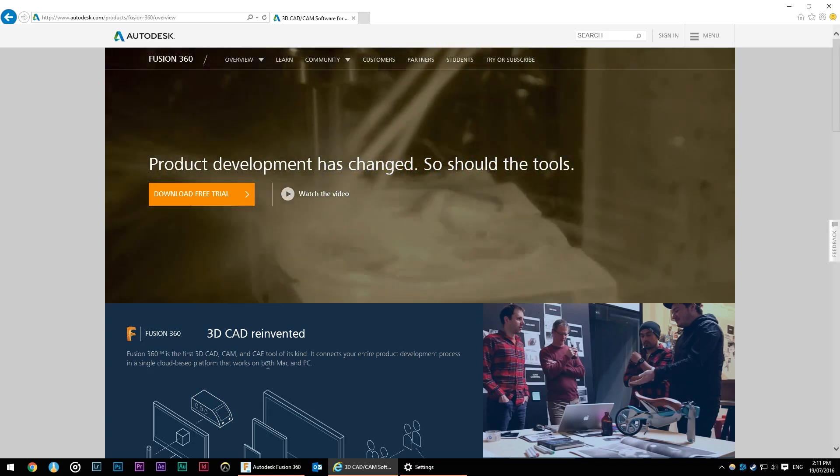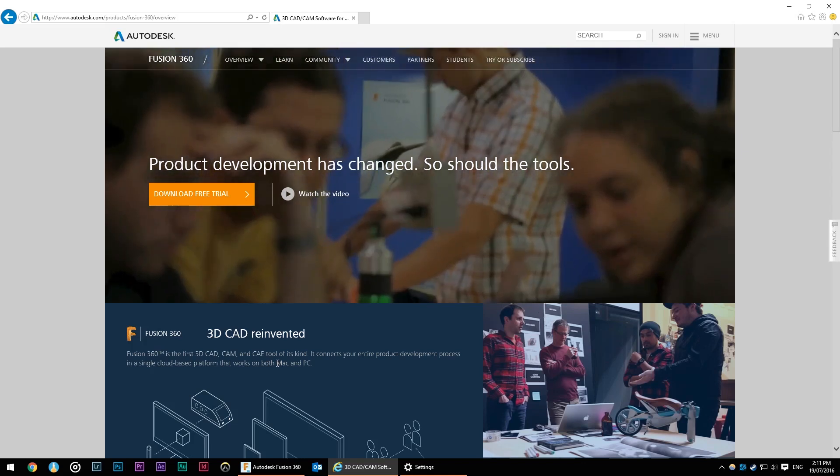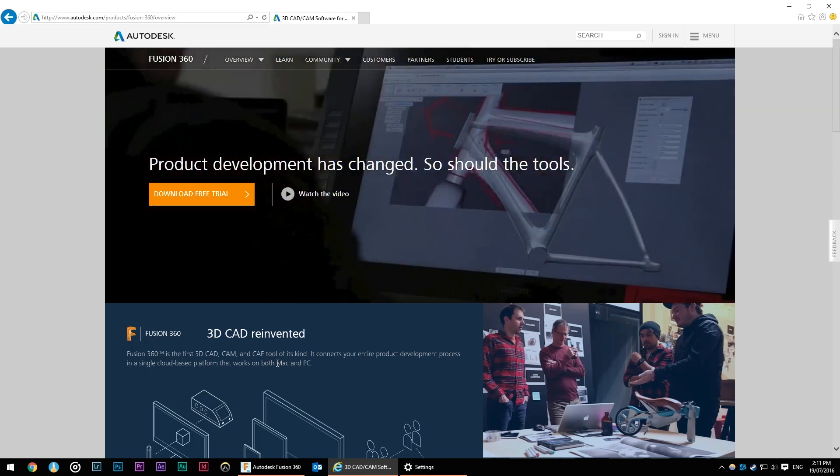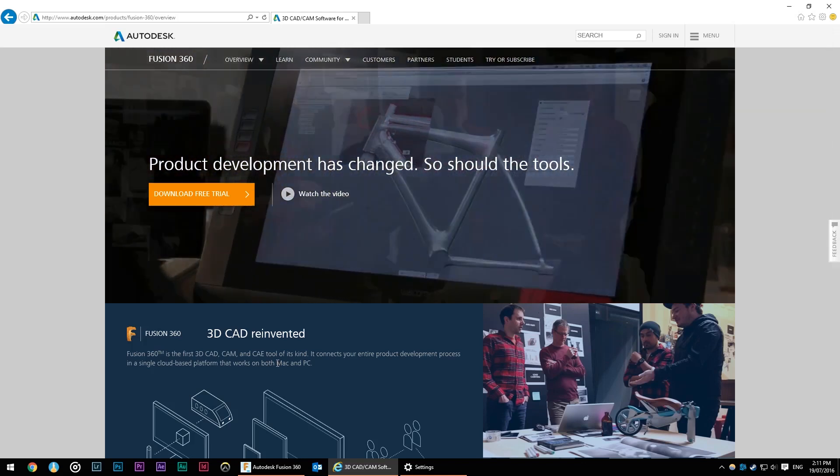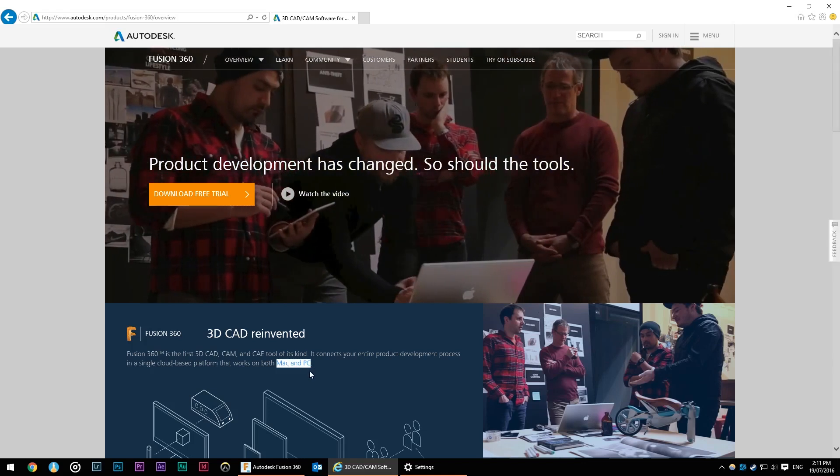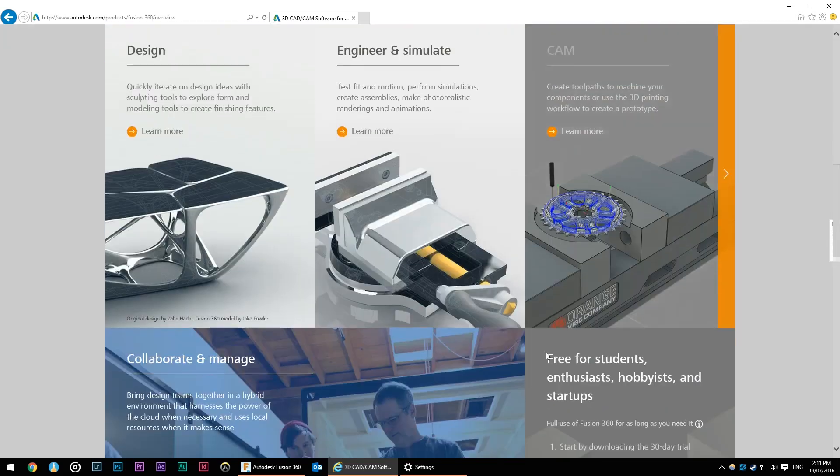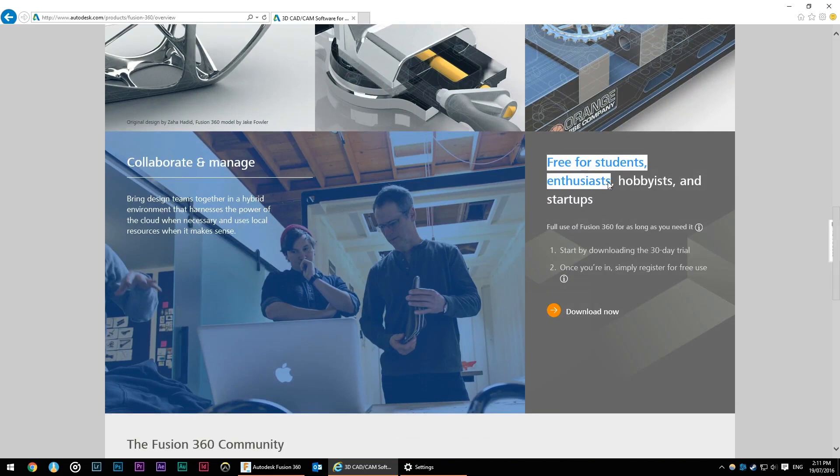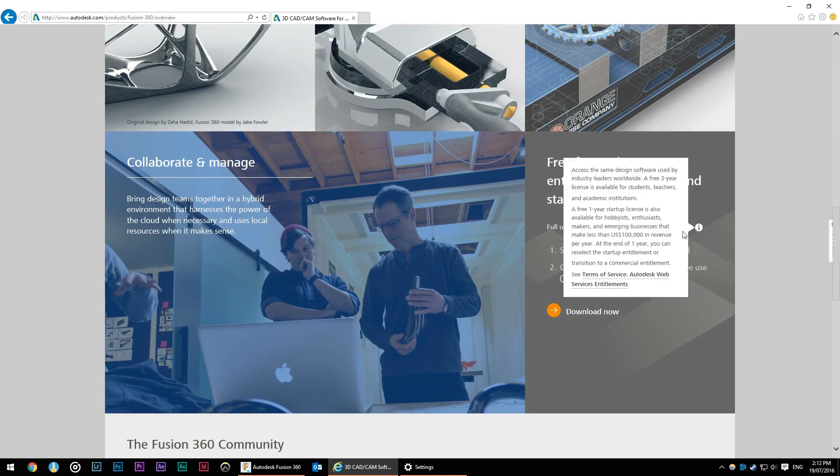Fusion 360 is a CAD program similar to SketchUp though in my opinion much more powerful. It's available for Mac and PC. It's also available free for students, enthusiasts, hobbyists and startups so long as you meet the terms and conditions which is less than $100,000 US in revenue per year.